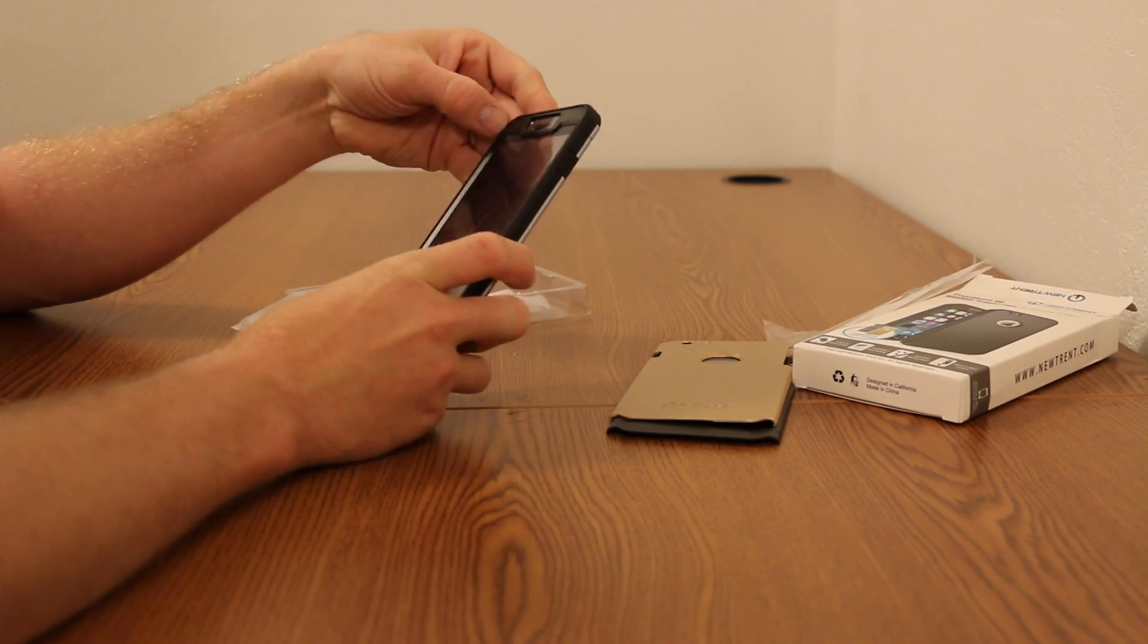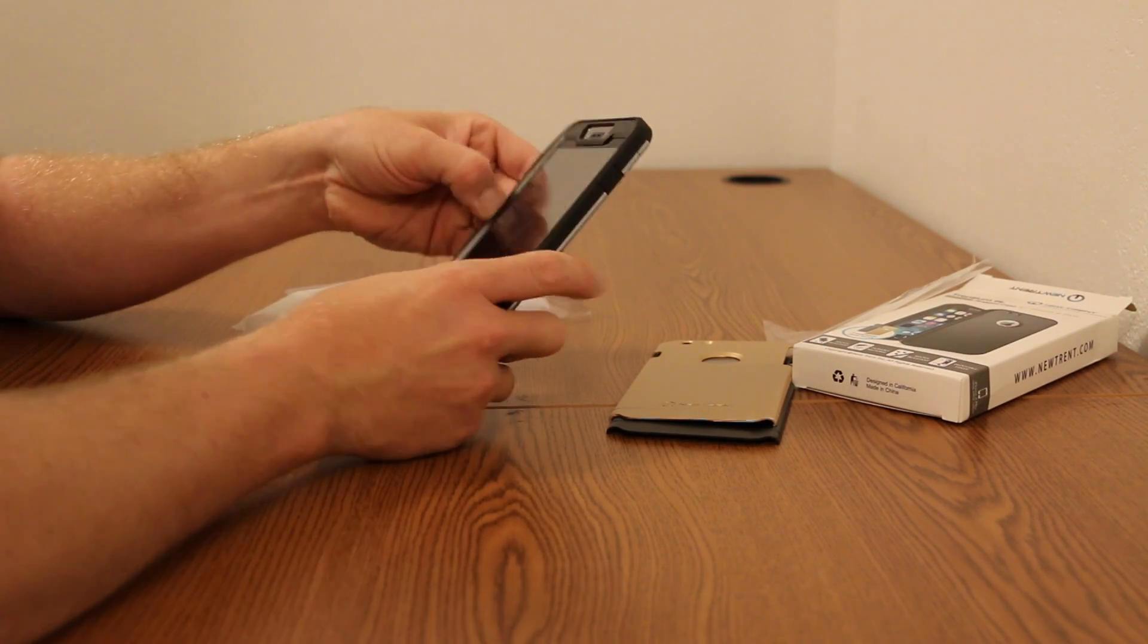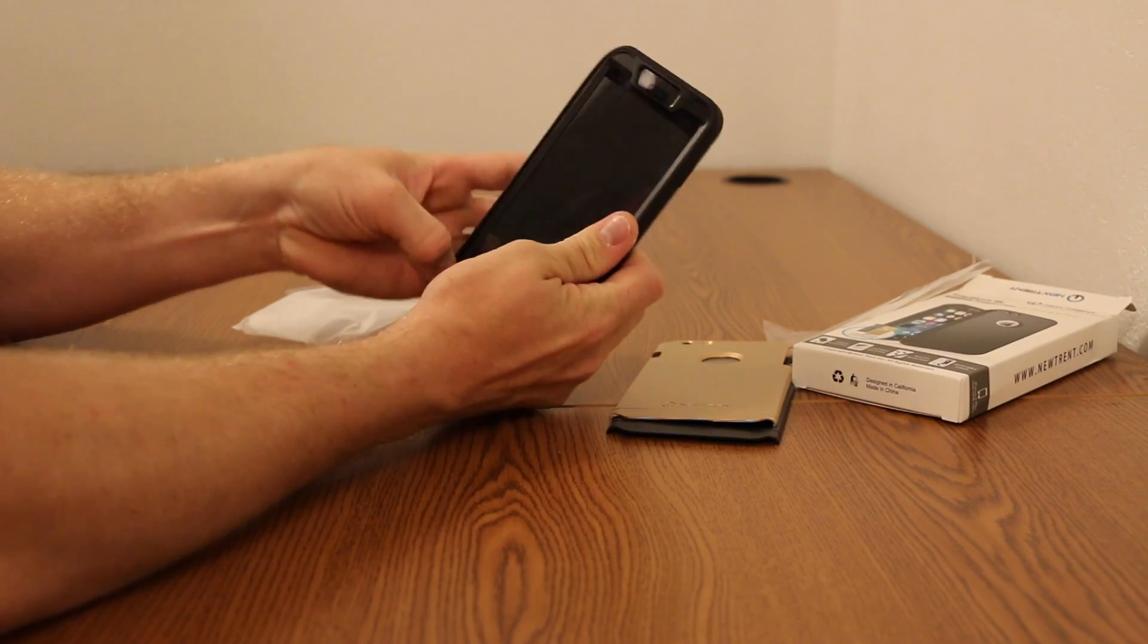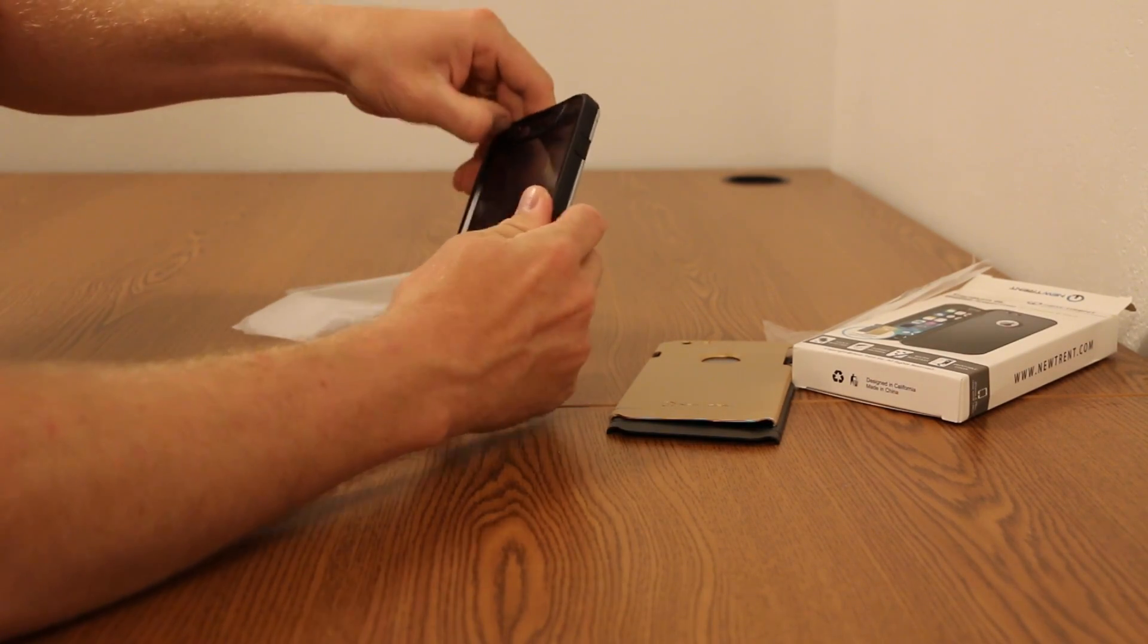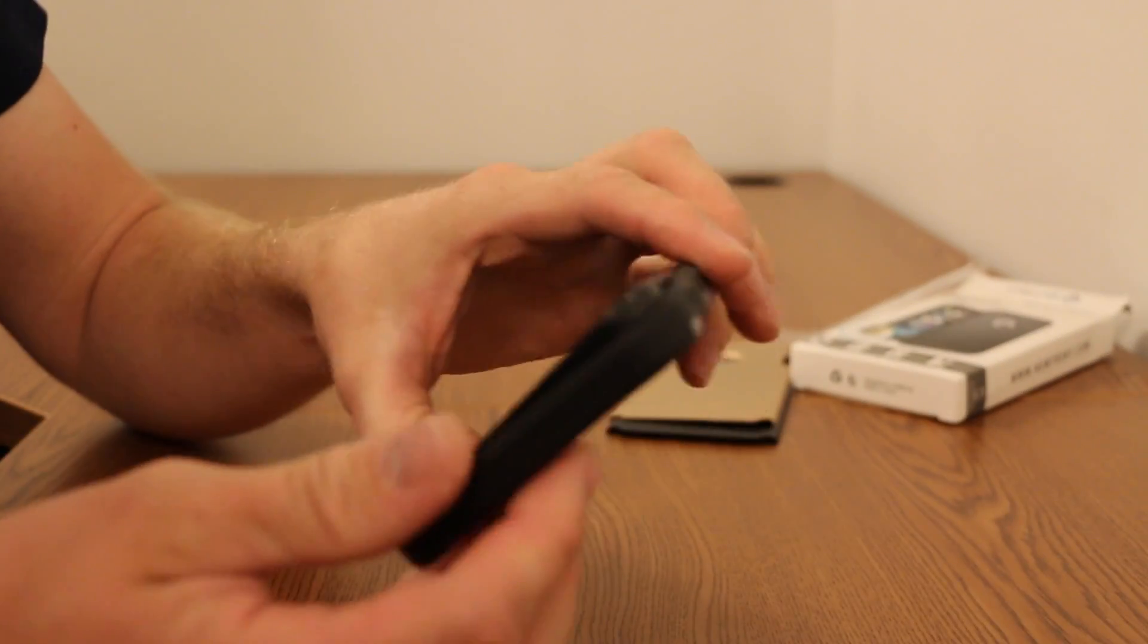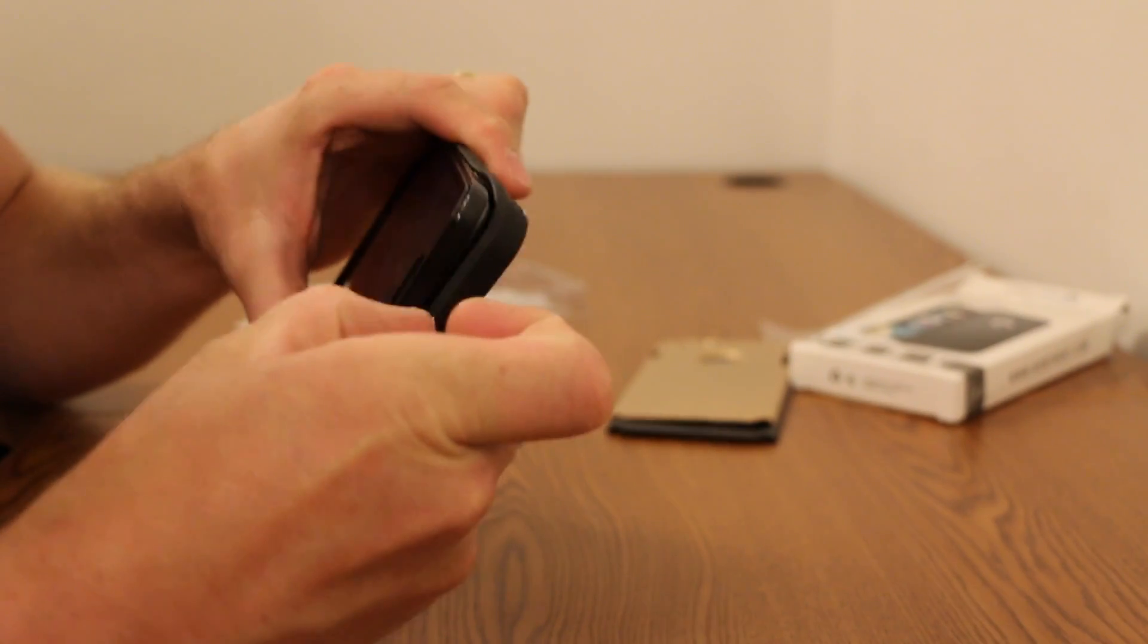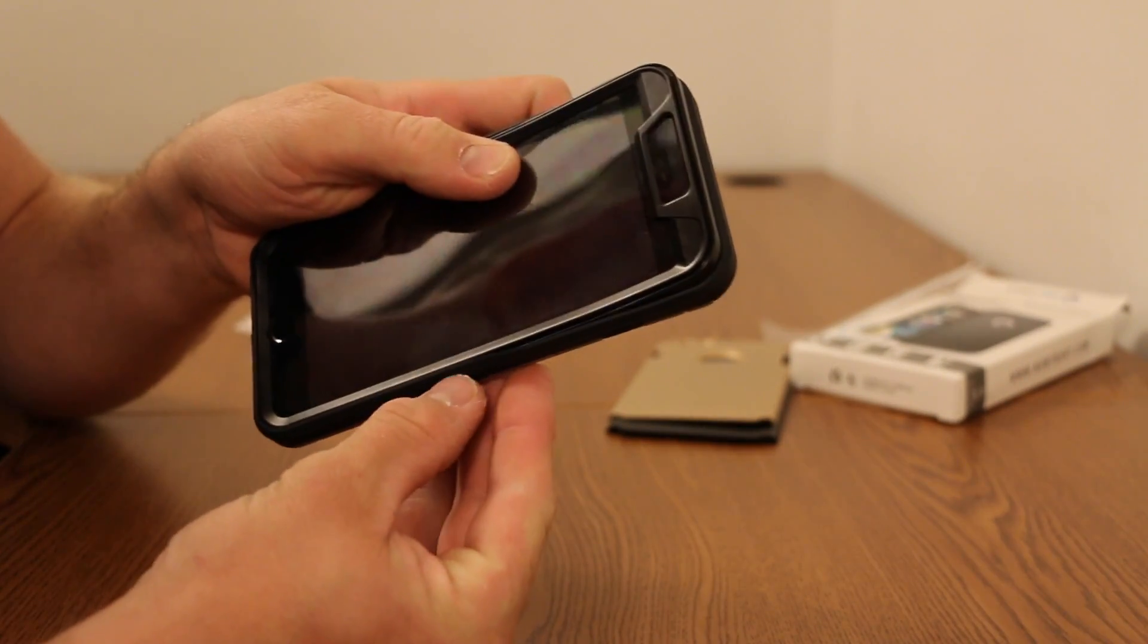I'm going to actually take the phone out and kind of show you how it goes into the casework so you can kind of see how it's built. So just around the outside edges here, it basically wraps around. So if I can get a little closer, I can show you.